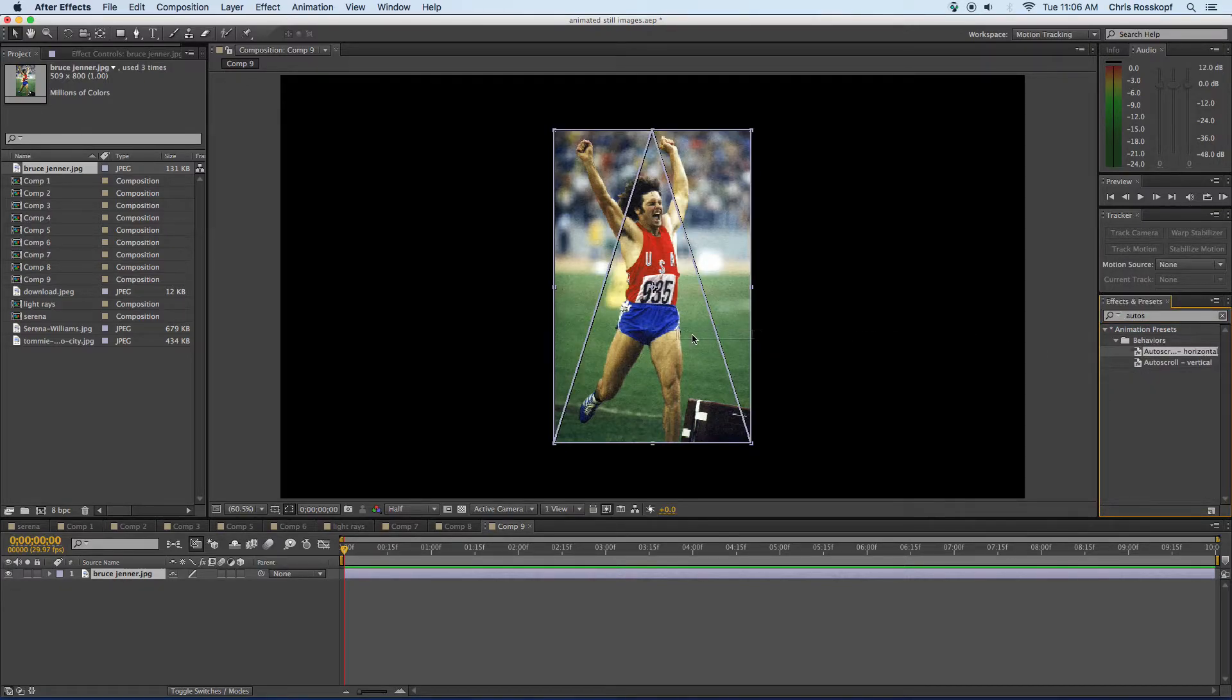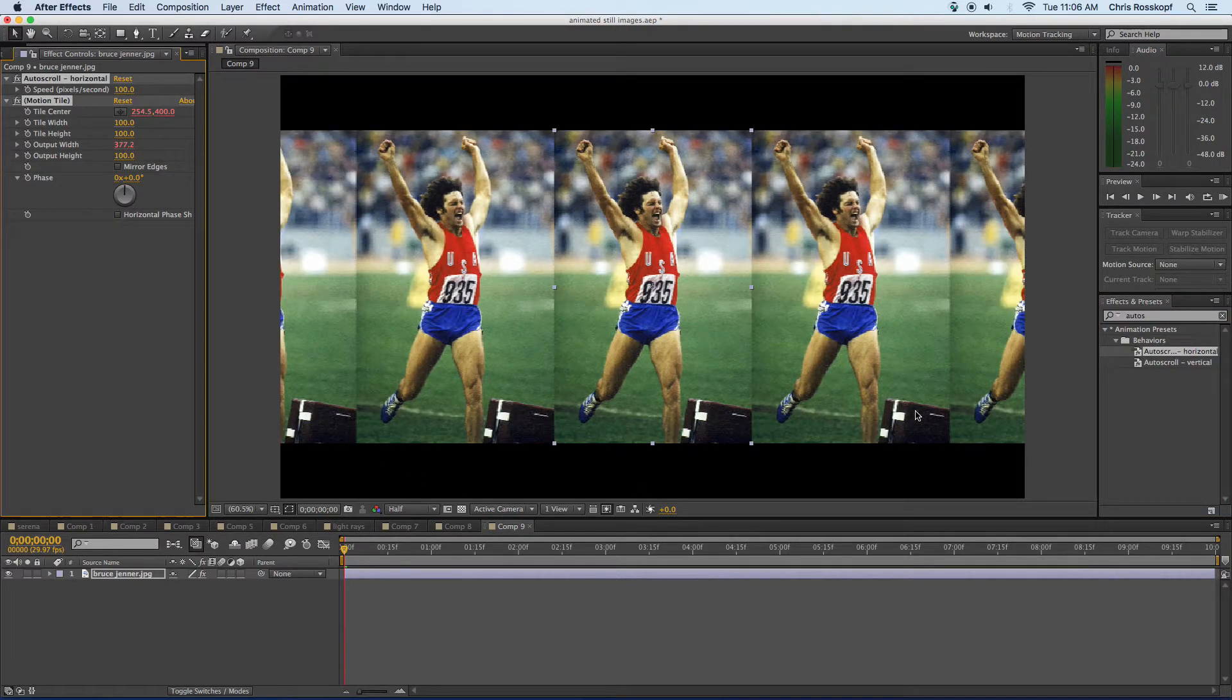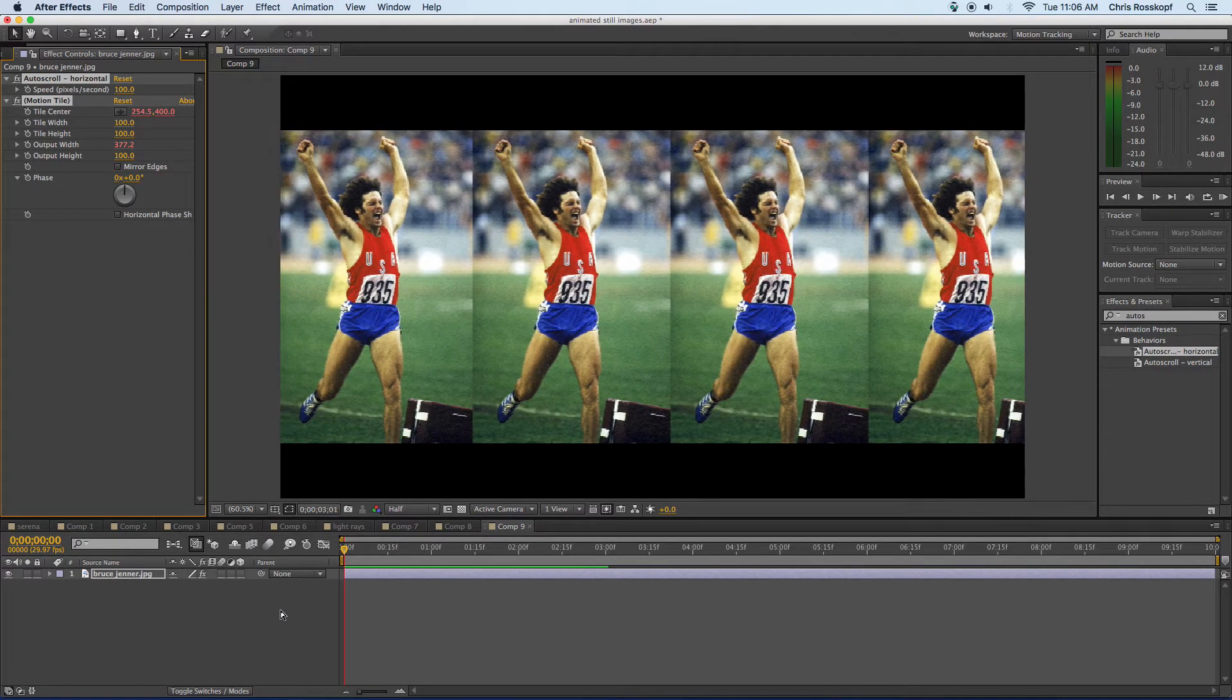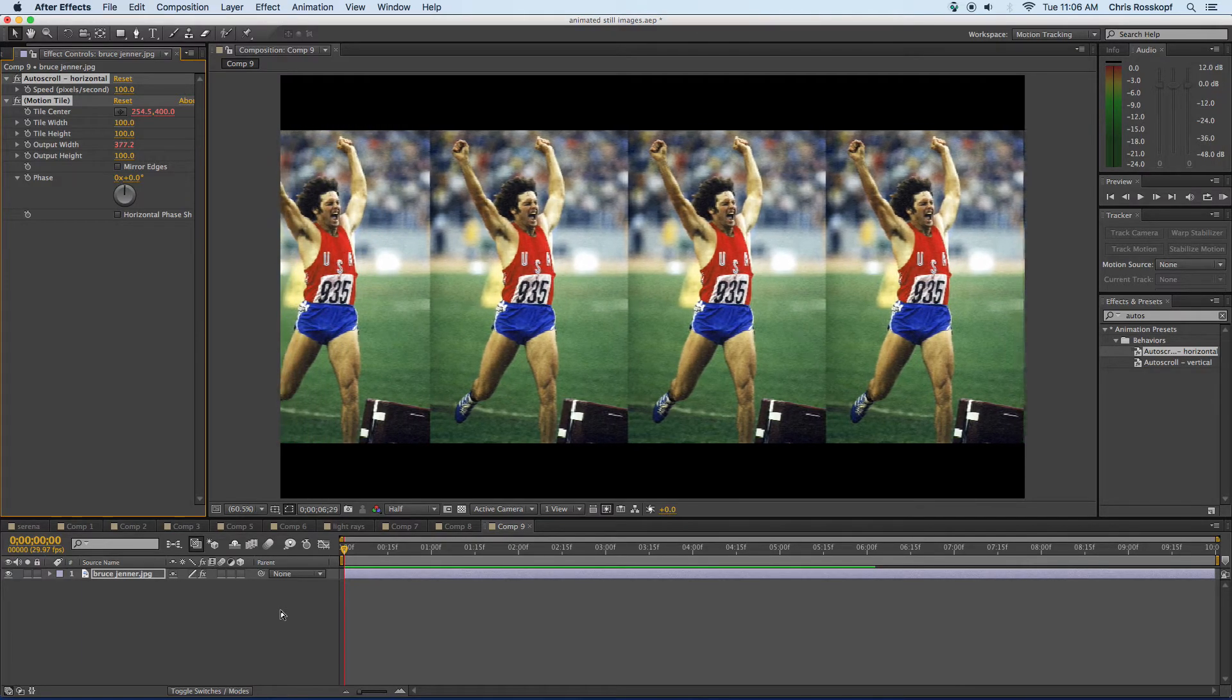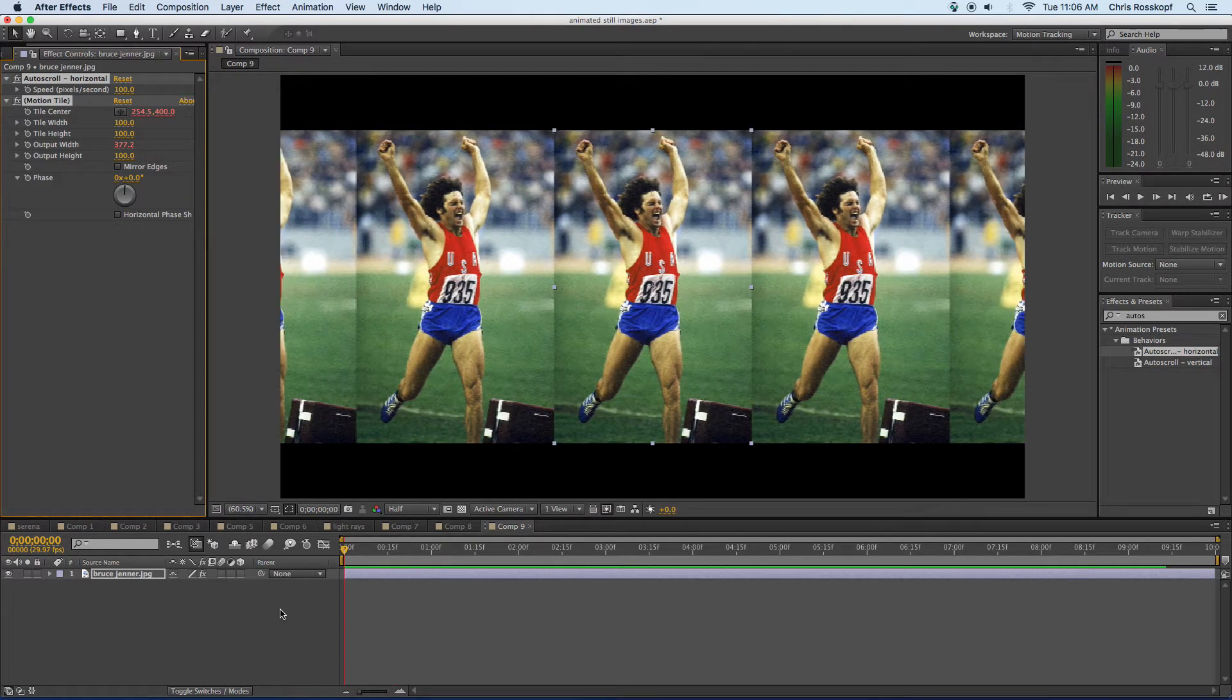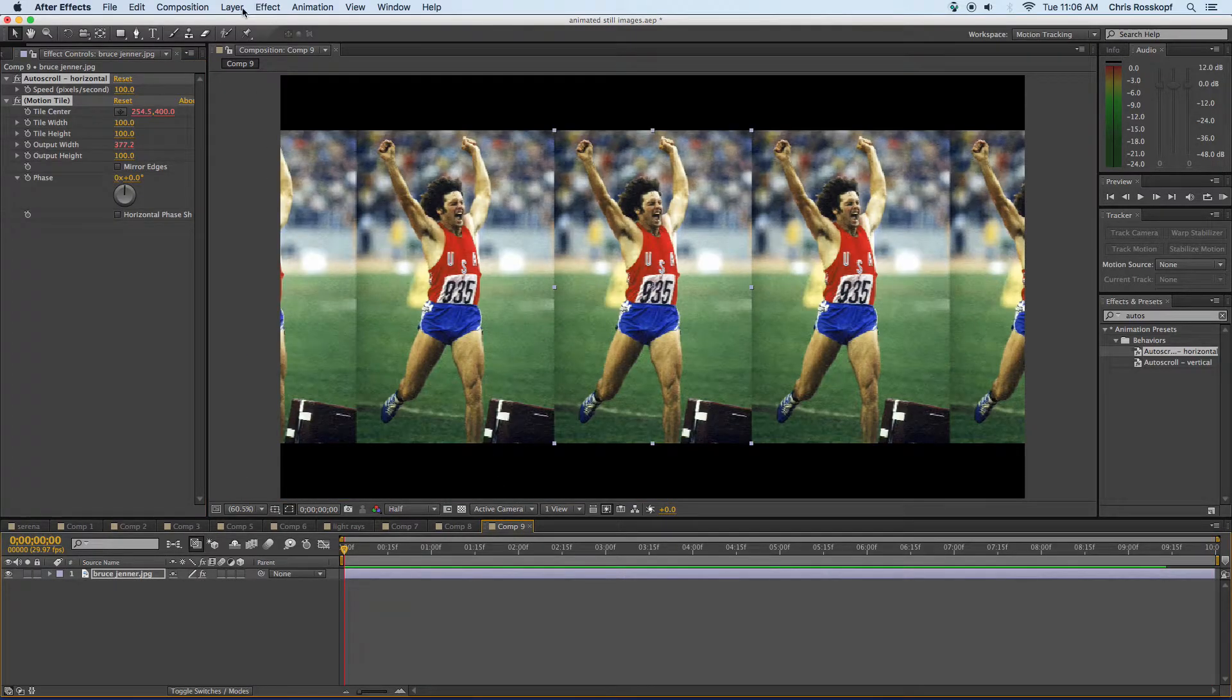I want to do auto scroll horizontal. Just drag and drop that on the image and the auto scroll tiles this horizontally and actually plays it. So if I render that one that's what that effect looks like. Cool so I've got the pan and scan now the auto scroll and I'm going to show you one more.